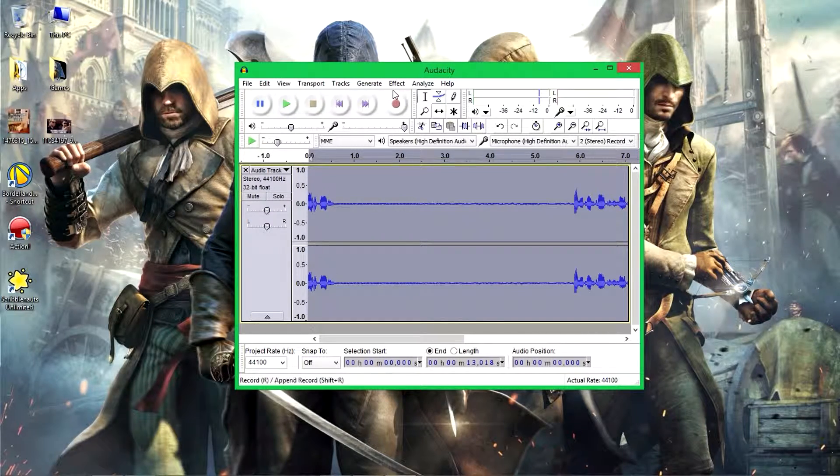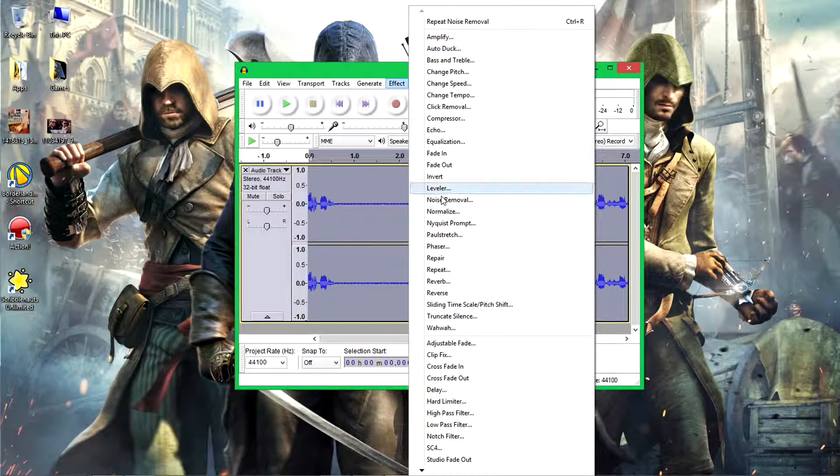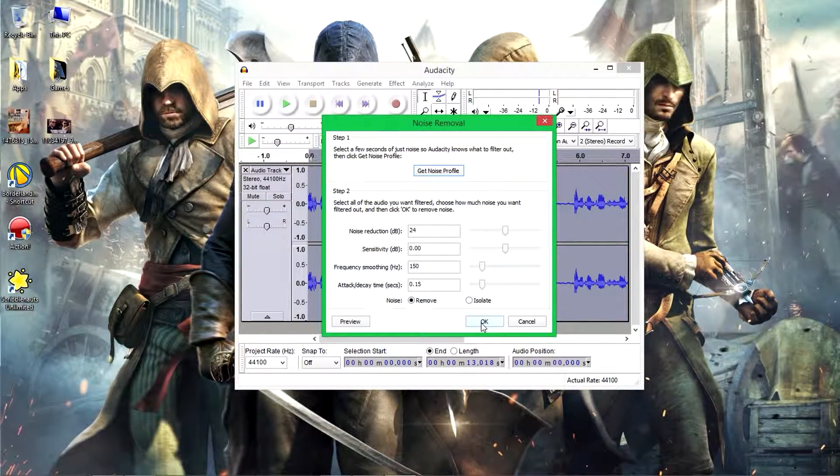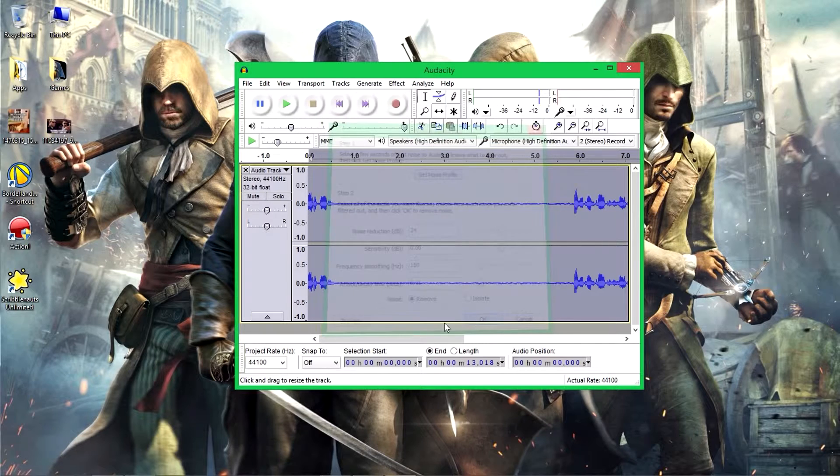To apply it to all of the track, just simply highlight the track, go back to Effect, Noise Removal, and click OK.